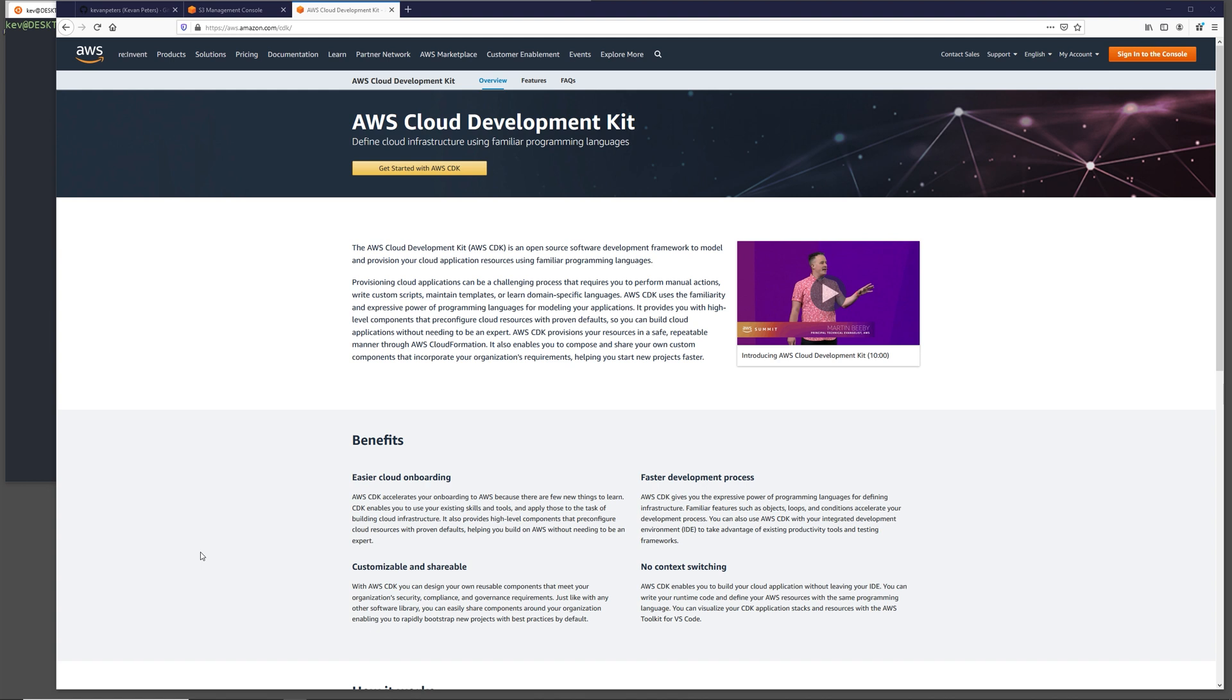Now what do you get for using a traditional programming language instead of something like JSON or YAML? Well the first big thing is you don't have to context switch. If you're writing your application in Python, you can also define your cloud infrastructure in Python. The next thing is you get all the power that you get with a traditional programming language. Although things like the HCL has gotten a lot better, especially with the recent release of Terraform 12, you still can't beat the logic and flexibility you get with a traditional programming language.